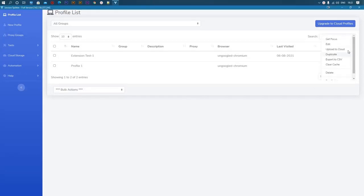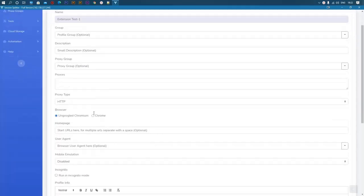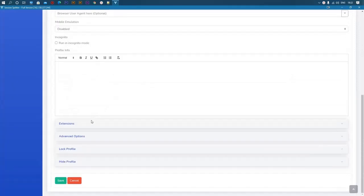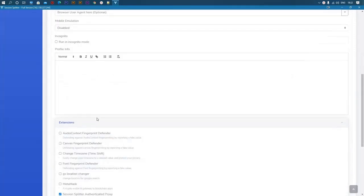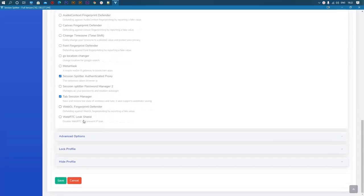Click on the dots menu, and then click on edit. Scroll down to the extensions, and then enable the Tab Session Manager, and save the profile.